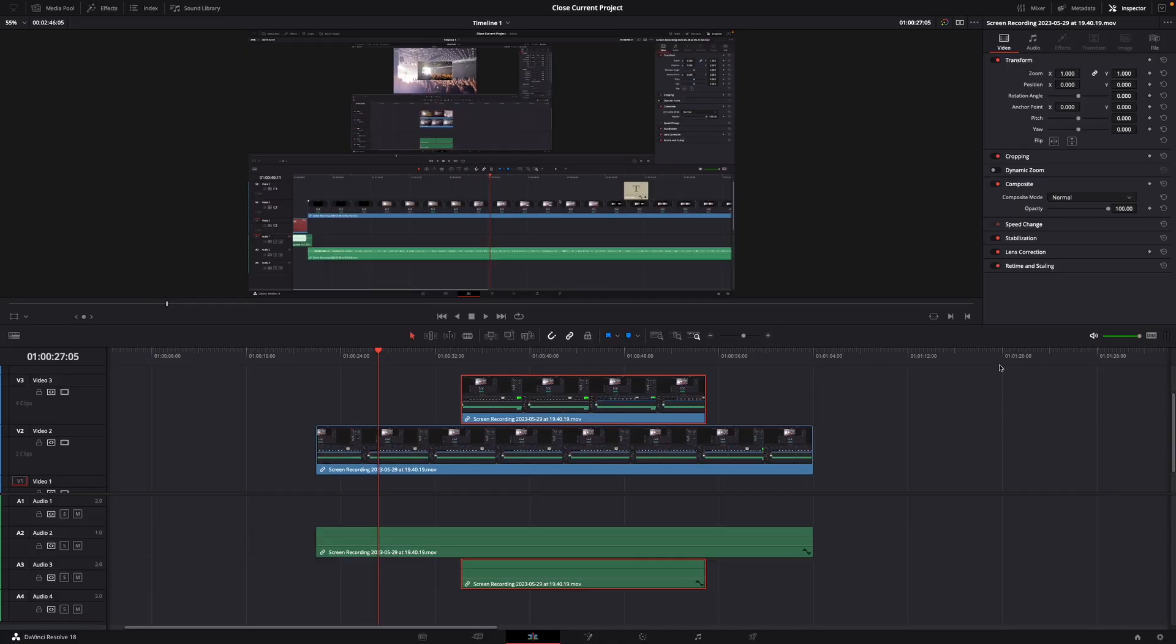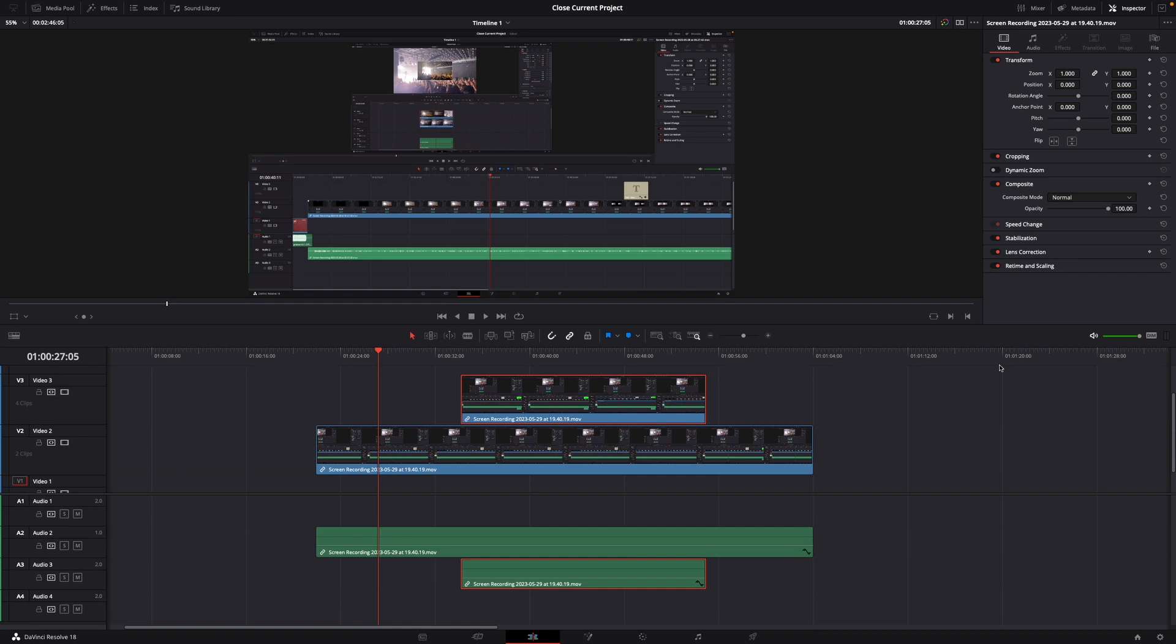Hey guys and welcome to a new video on how to do. Today I will show you how to disable or enable a video clip in DaVinci Resolve 18.